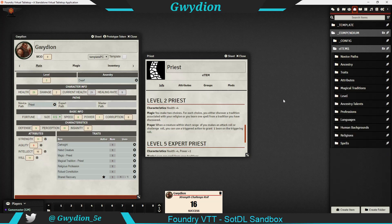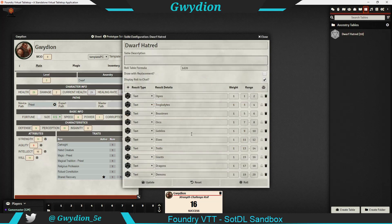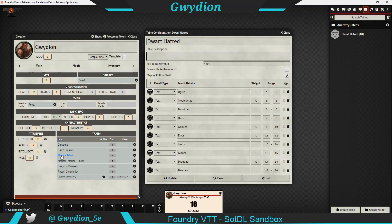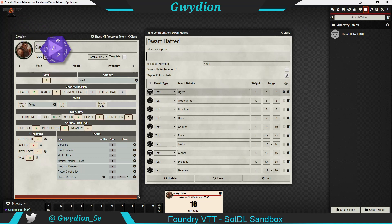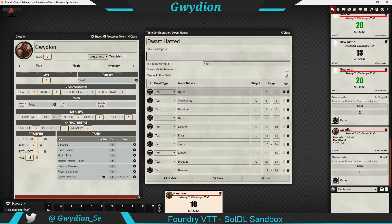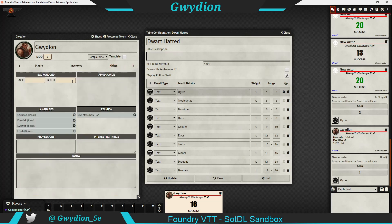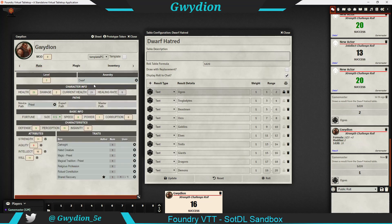There's so much power here — you can create roll tables. I've done one: the Dwarf Hated Creature table. If you roll on it, you can decide whether it goes in chat. I've got all the different creature types — click Roll and it selected Ogres. A dice mod add-on shows what I selected, and it posts in chat: my hated creature is Ogre. I can put that in notes down here — Hated Creature equals Ogre.